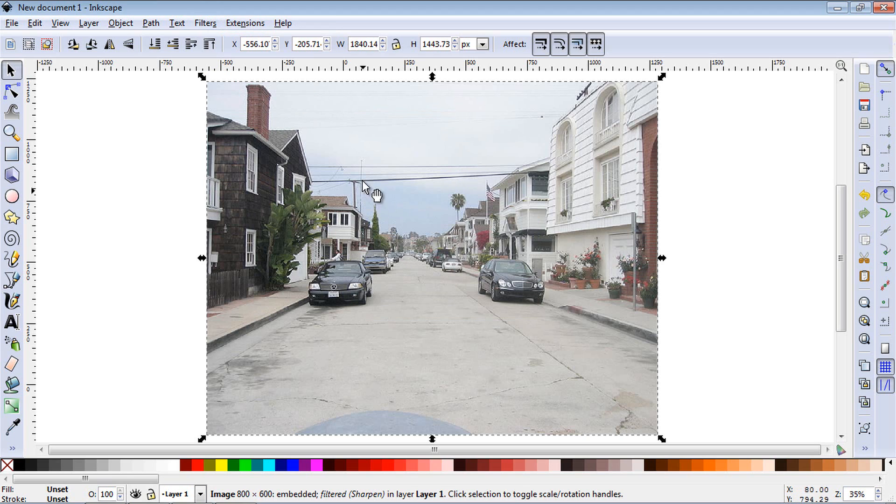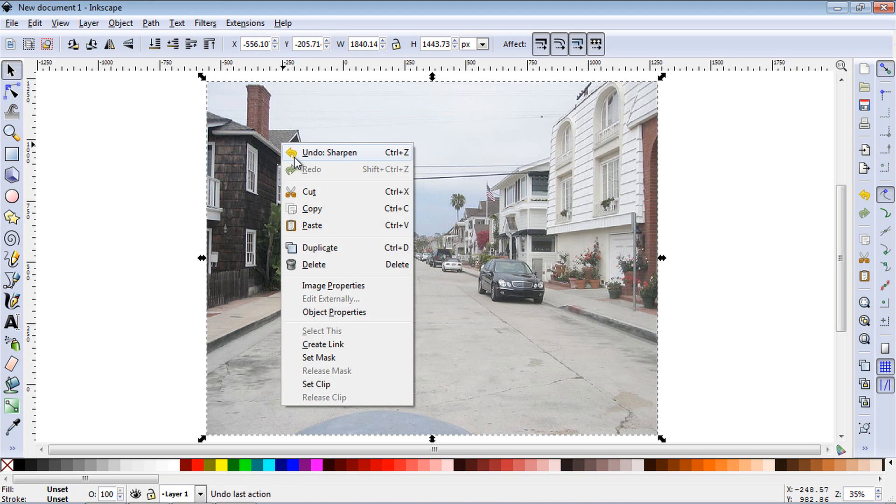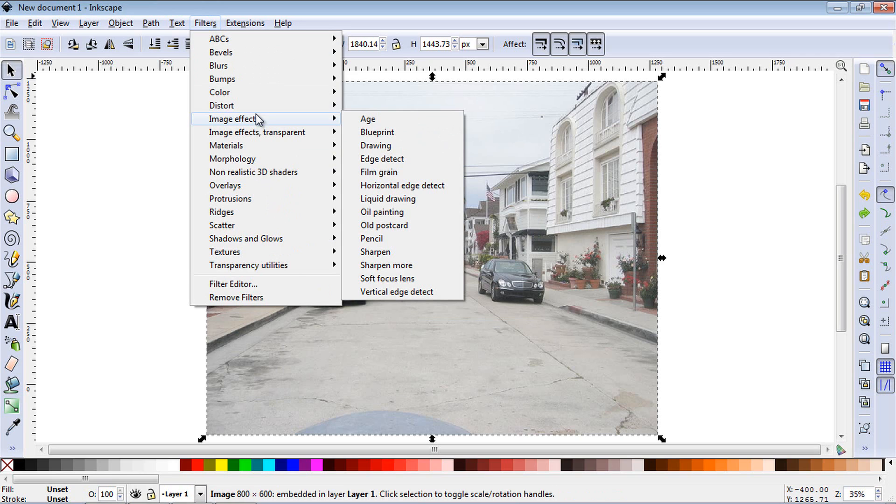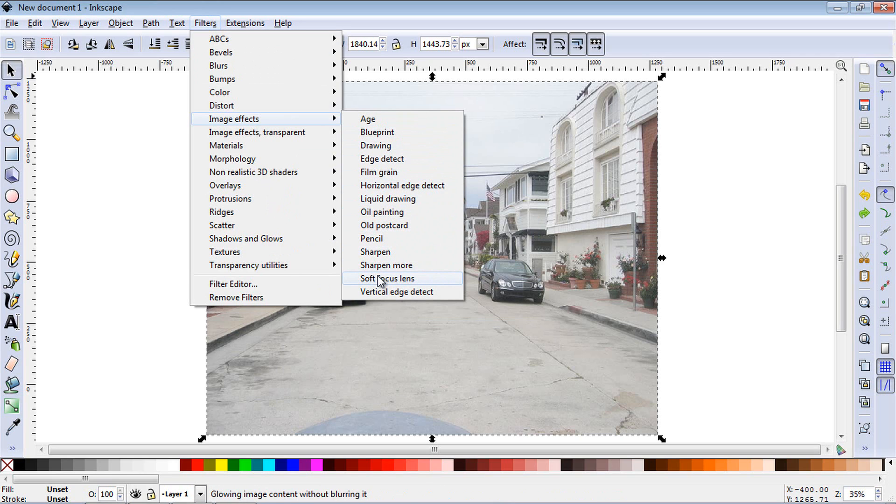I don't use sharpen too much so you can see that didn't do a whole lot. I usually don't use that one a lot. Sharpen more is kind of the same thing.